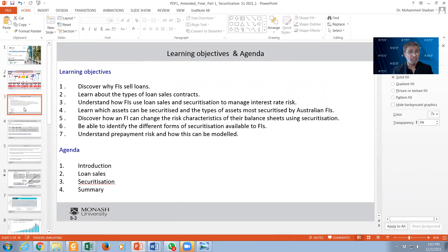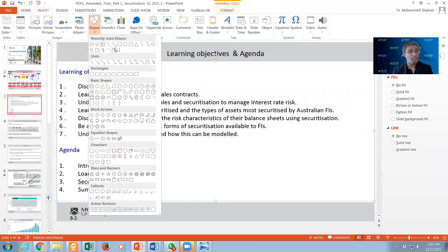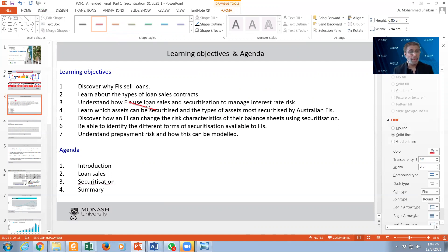We have a lot of learning objectives and an agenda for today. We want to discover why financial institutions sell loans, learn about the types of loan sales, and then — most importantly — understand how financial institutions use loan sales and securitization to manage interest rate risk. Number four, we want to see which type of loans are best to sell and securitize, because you want to back them. Usually what banks in Australia and the US use — where securitization was a very active tool — is housing loans.